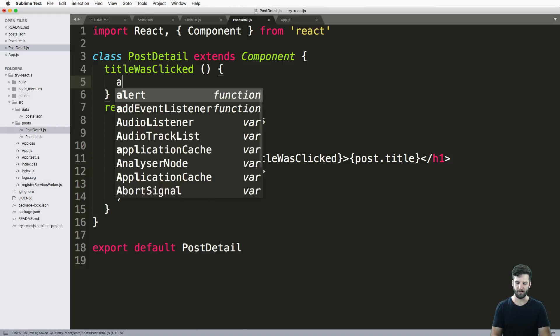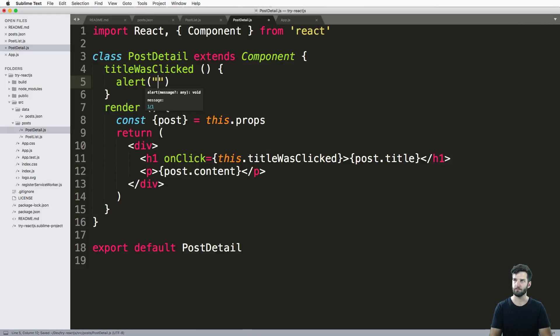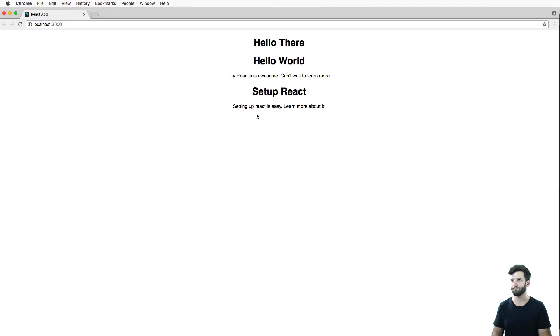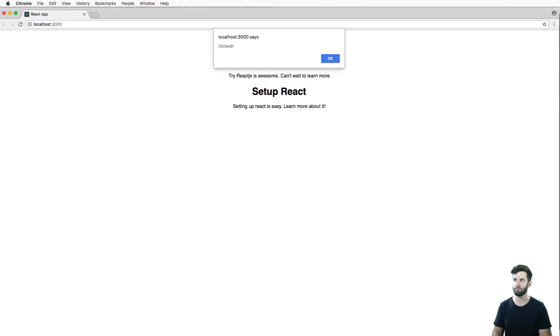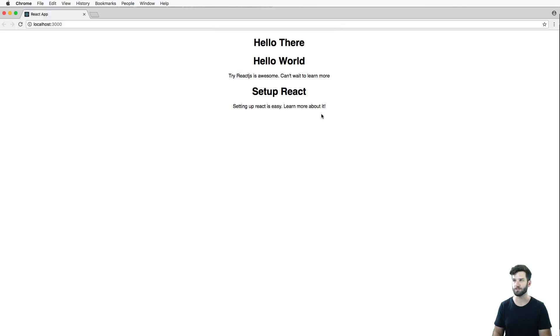I'll go ahead and alert 'clicked' on that actual method. Let's try it out — and it actually works.